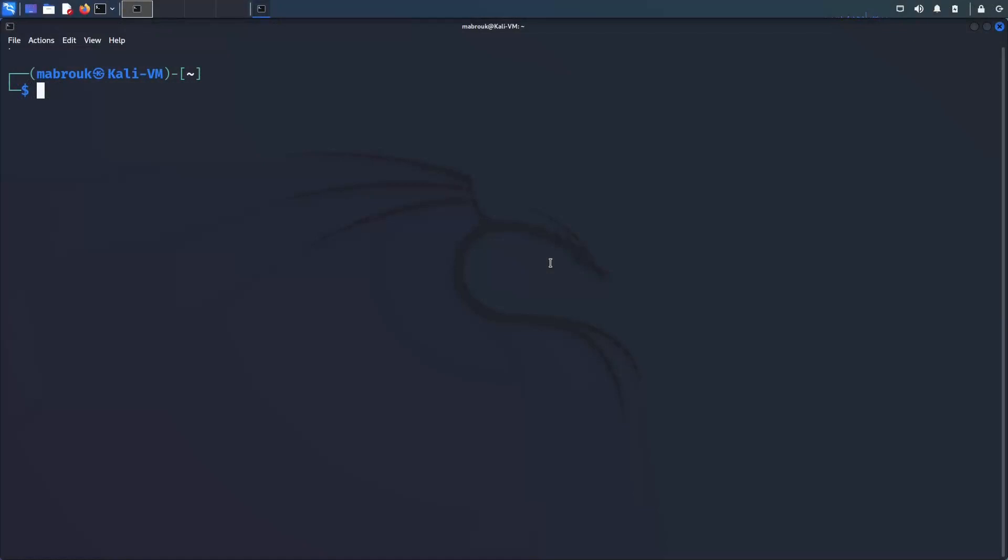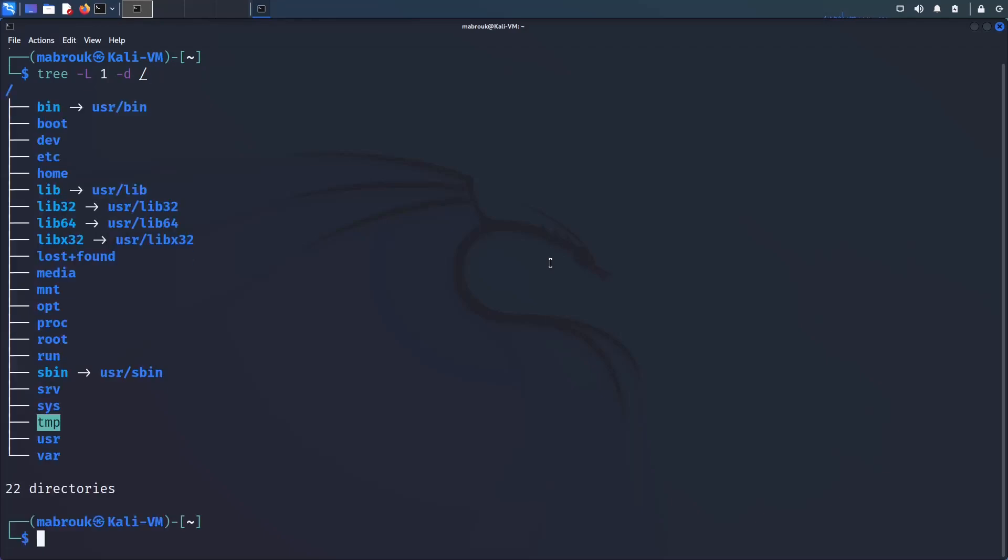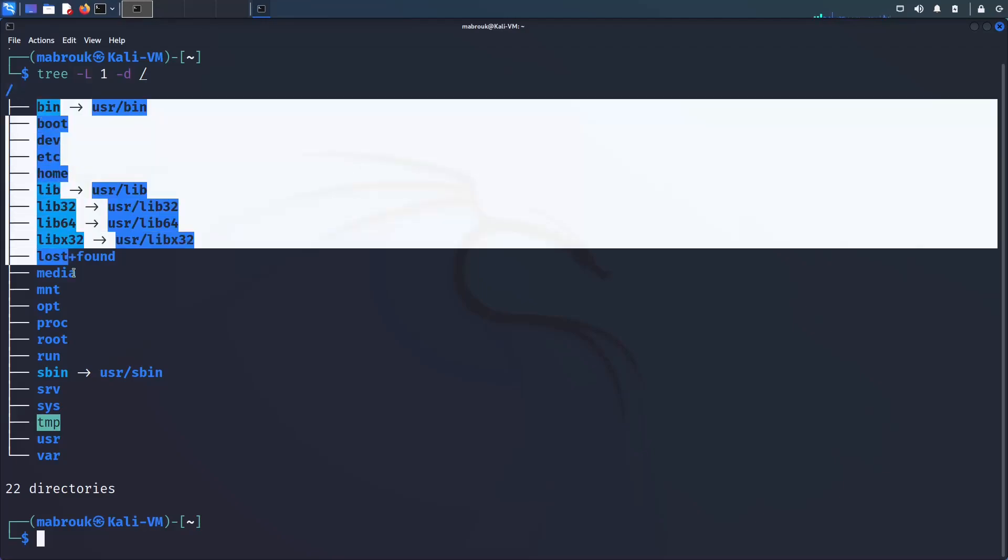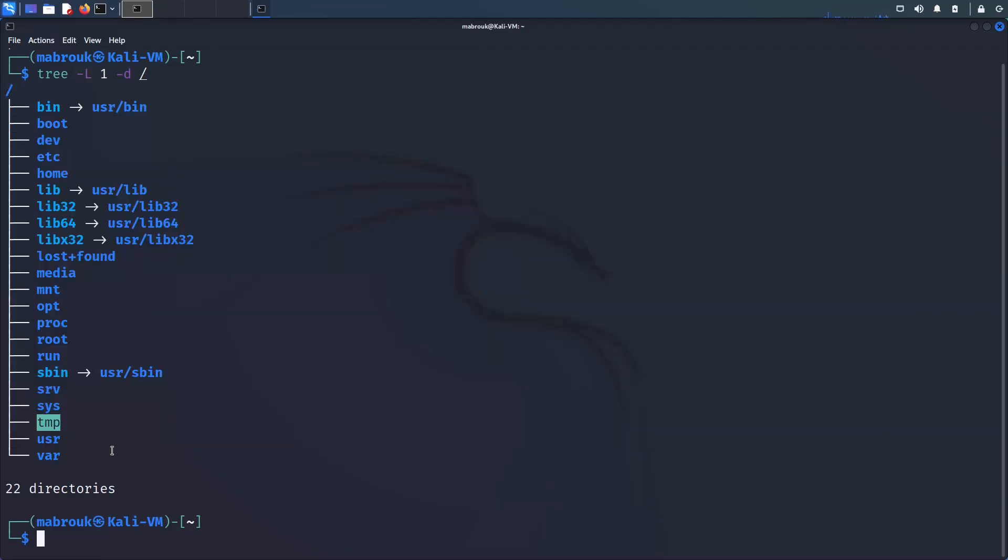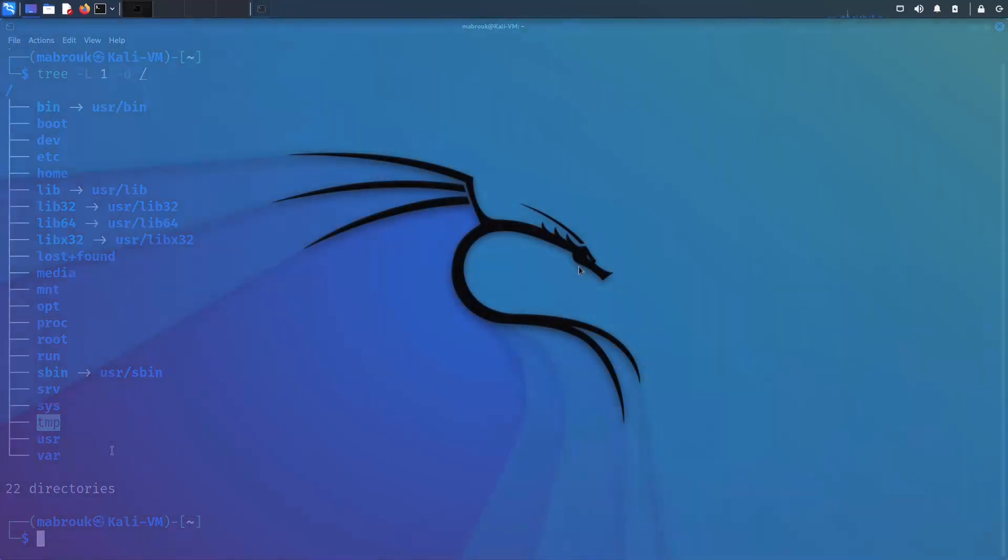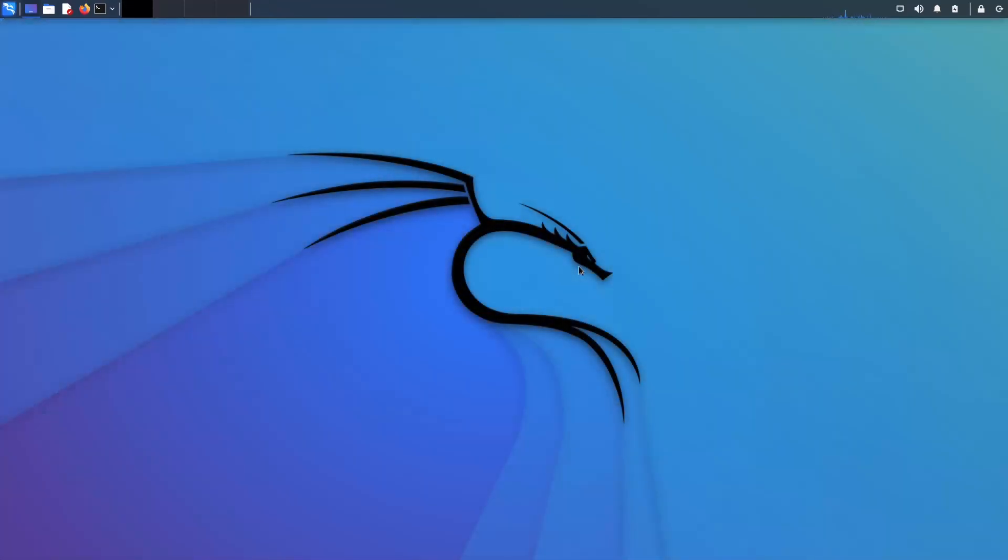Linux, on the other hand, has a tree structure where everything begins in the root directory. So if we type here tree with level one and showing directory only, you will see that everything begins in the root directory and we have all these different directories. So let's dive in and explore these directories.